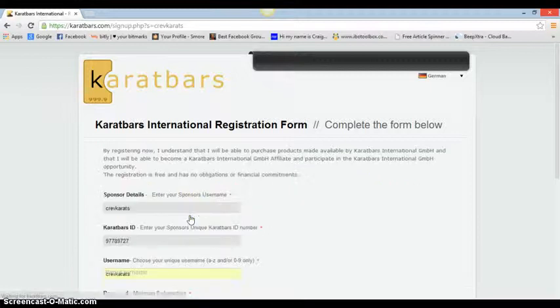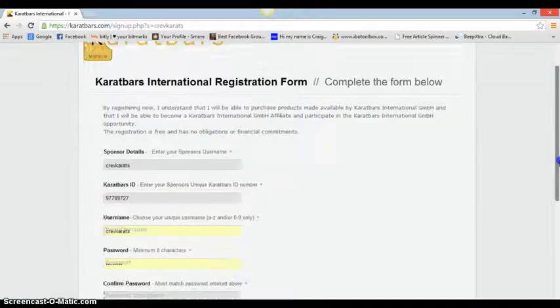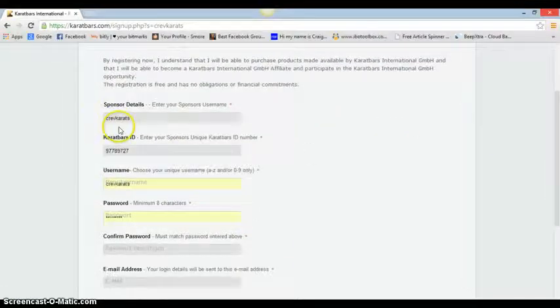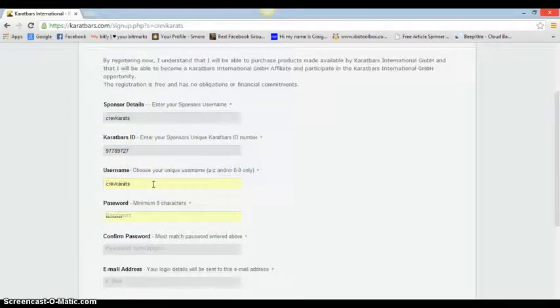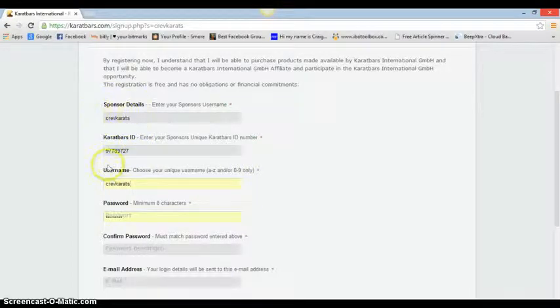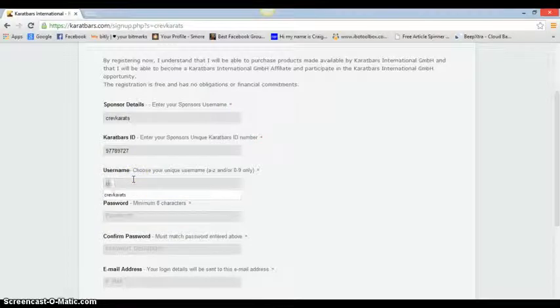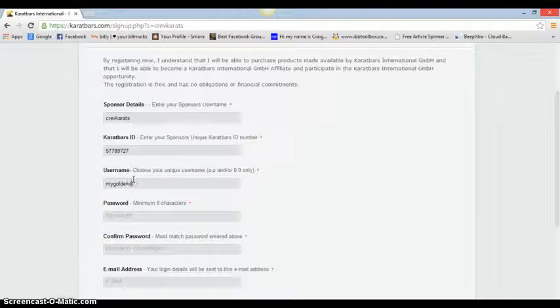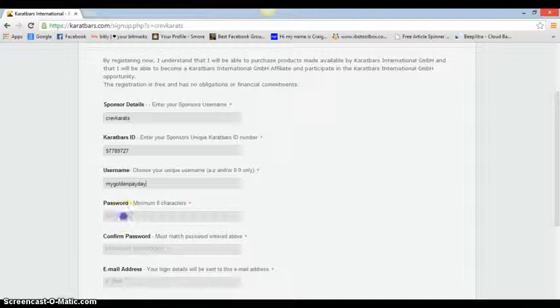You come in and become an affiliate. If you haven't got a sponsor yet, use my details and I'll be in touch with you. The details are there - you have Karatbars and that's my ID. You put your username. Golden Pair Day, that's my website.